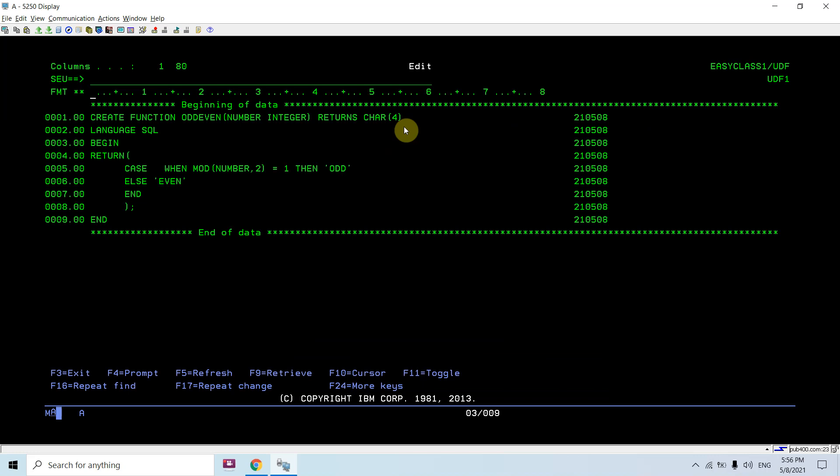This is a very simple example to help you grasp the understanding of how we write SQL functions in IBM AS/400. It can be written anywhere — it's not only IBM AS/400. You can use this function anywhere in your DB2 SQL or whatever environment you are using.